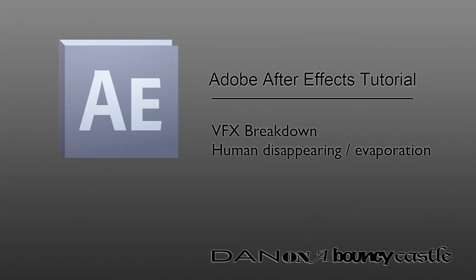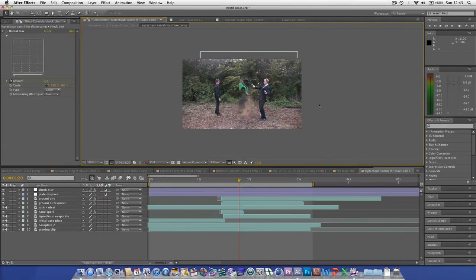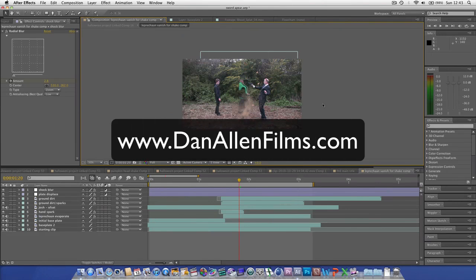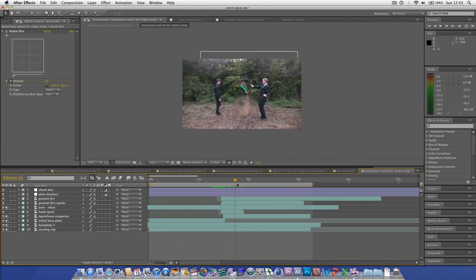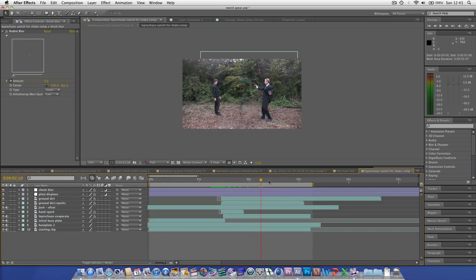Hello YouTube and Mr. Fawkes, welcome to another visual effects breakdown from my short film Friend in the Devil. Today we're going to be taking a look at this cool evaporation in which the leprechaun disappears into thin air to the shock of our two actors.